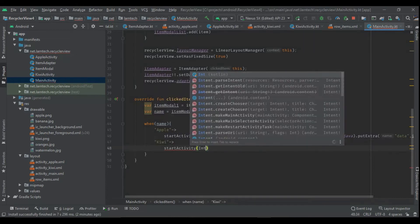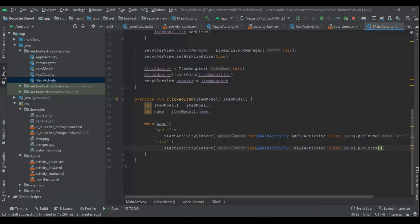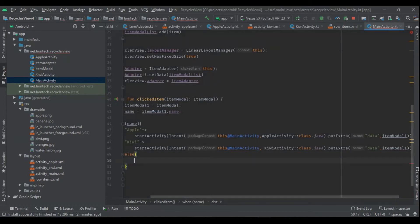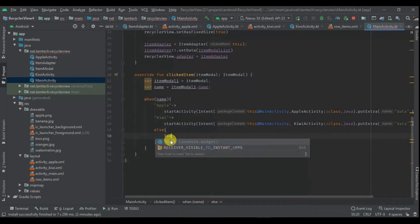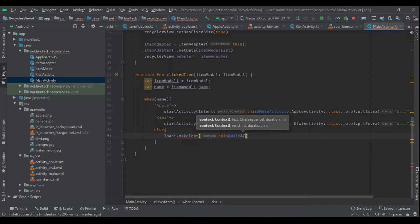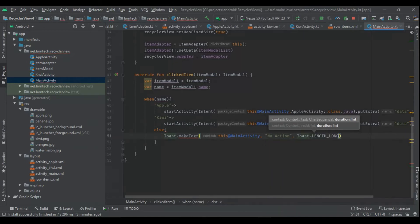When the name is `kiwi`, I start another Intent from MainActivity to KiwiActivity, add the ItemModel as an extra with key `data`, and start the activity. In the `else` branch — for any item that is neither Apple nor Kiwi — I show a Toast with the message `no action` using `Toast.LENGTH_LONG`.